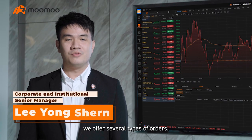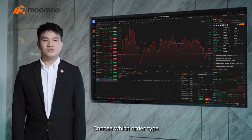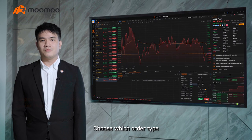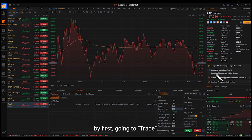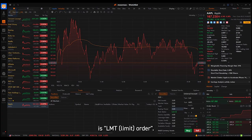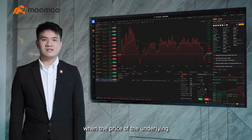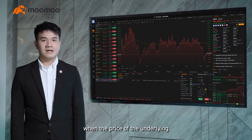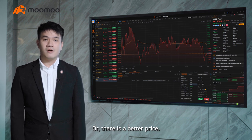Here at Moomoo, we offer several types of orders. Choose which order type you would like to place by first going to Trade. The most commonly used order type is a limit order. The limit order is executed when the price of the underlying reaches a certain level that has been specified, or there is a better price.